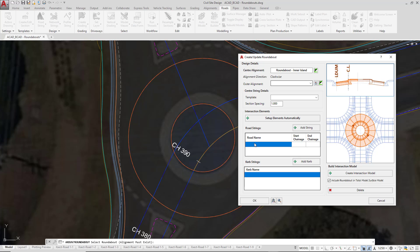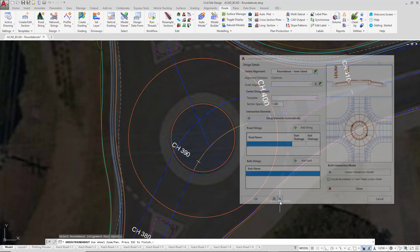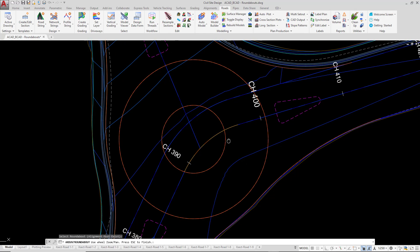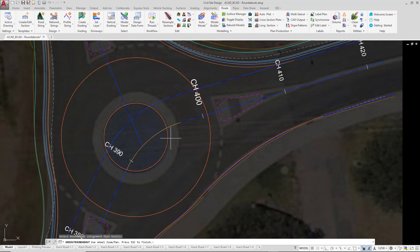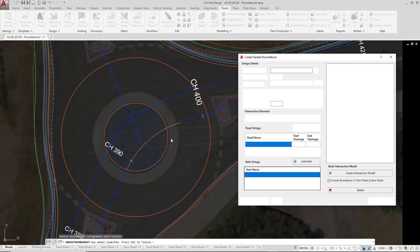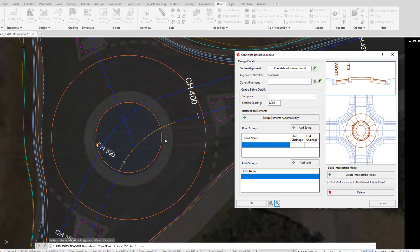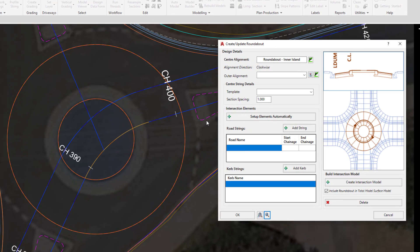This form is not modeless, so if we need to pan the drawing to one side, we'll need to just use the little pan icon or zoom icon that's found at the bottom of the form. We're just going to move that to one side, press Enter or Escape, and we can now begin to look at the form. First of all, the center alignment has already been populated for us.